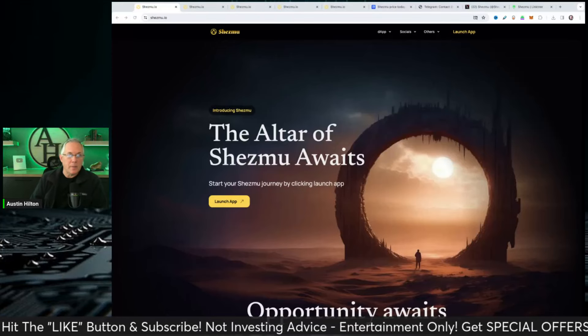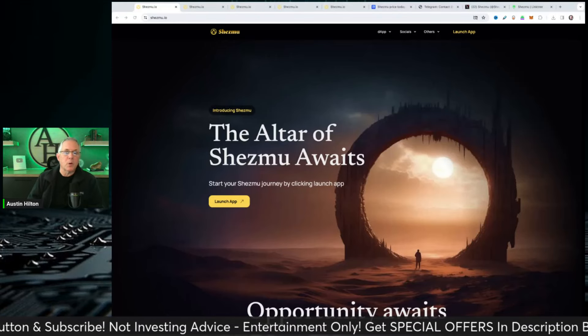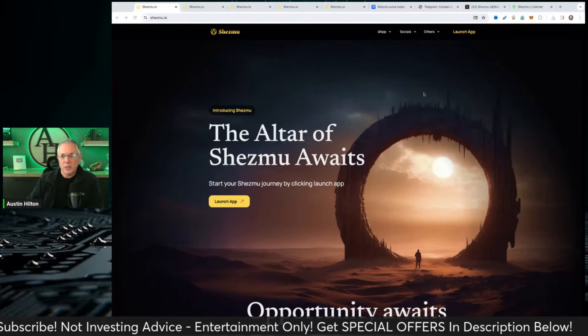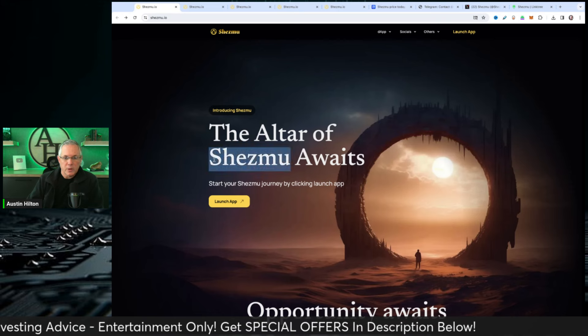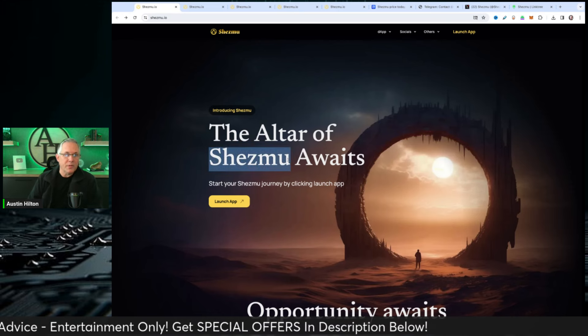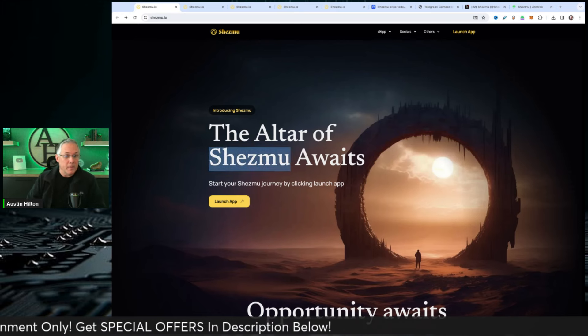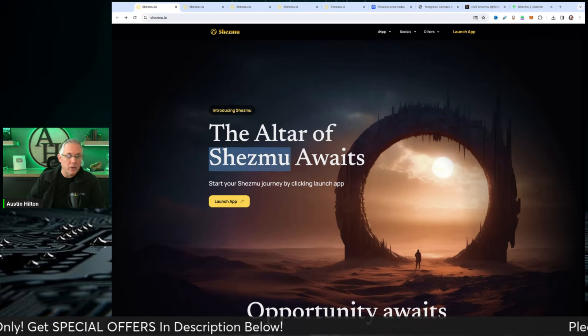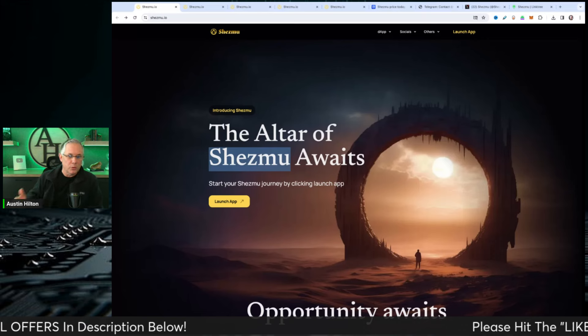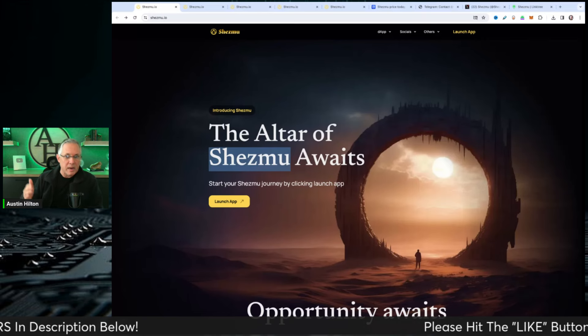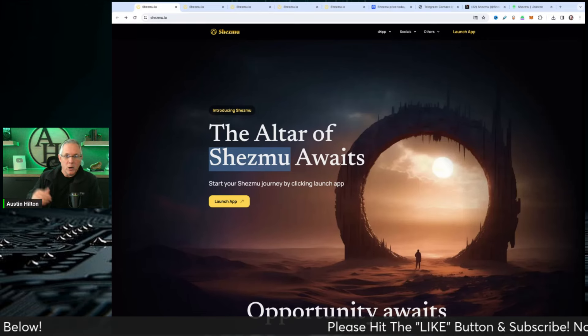Hey, thanks for giving me a few minutes of your time. I want to introduce you to this project. The project is called Shezmu. And what they do is, quite frankly, a lot. I'm going to walk you through some of the main things you need to be aware of.